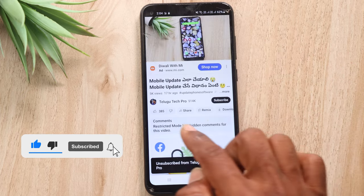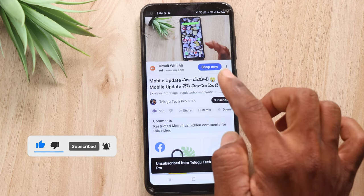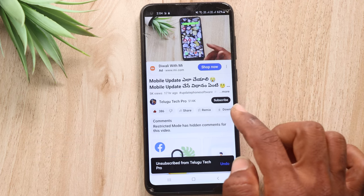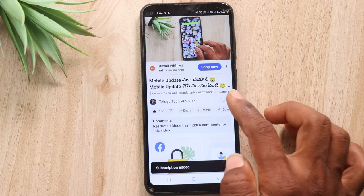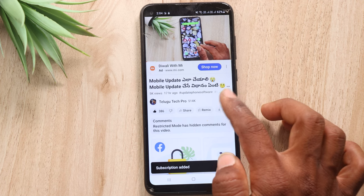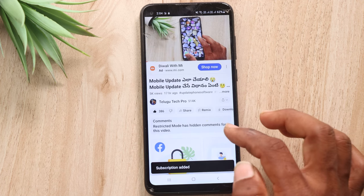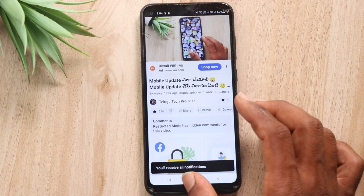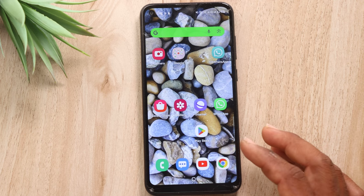If you are watching this video, please like this video. If you are on the channel, please subscribe. You will see a bell icon — select all notifications so we can tell you about any other updates in WhatsApp.